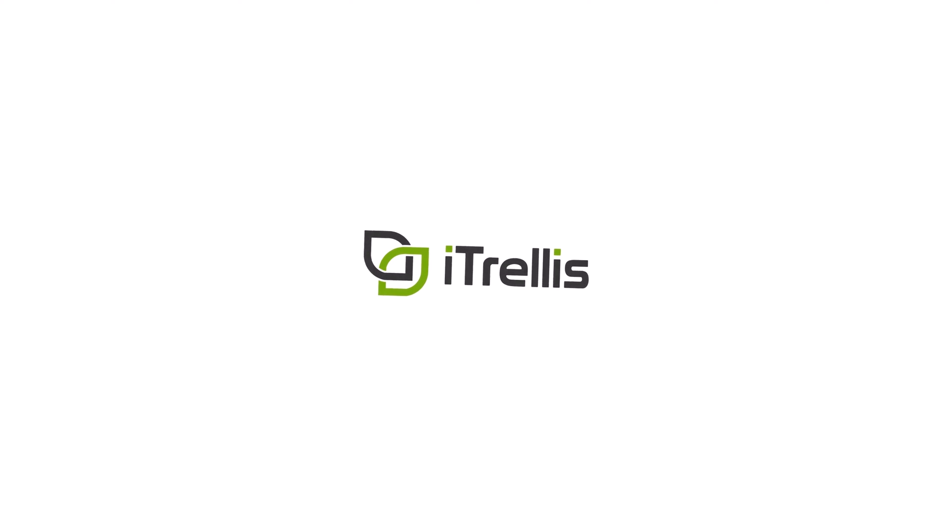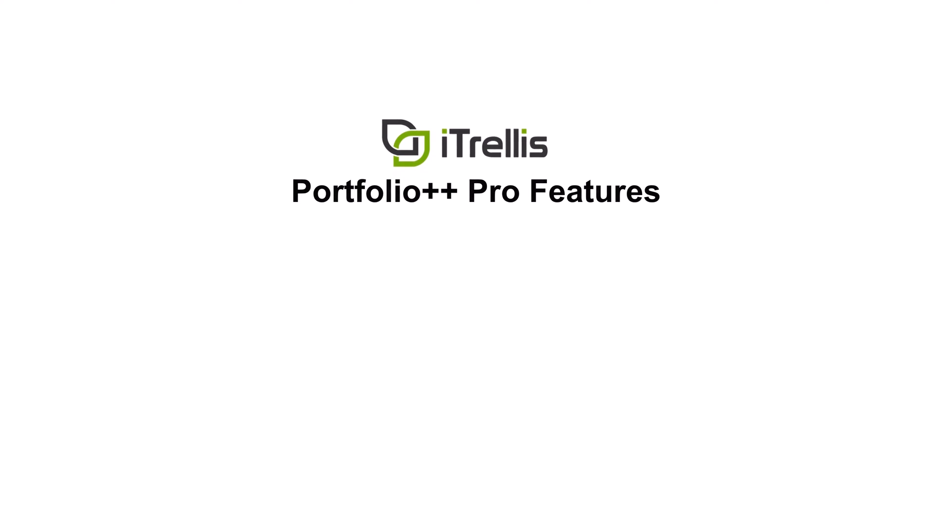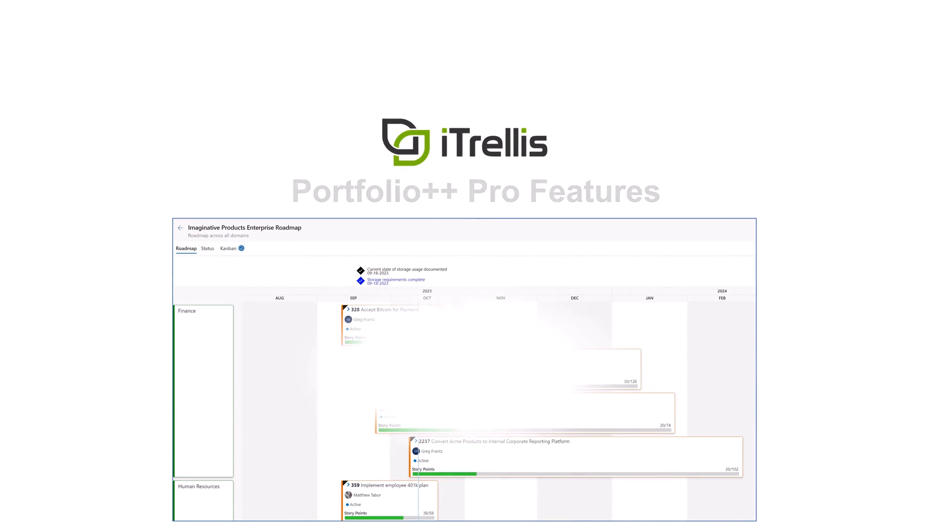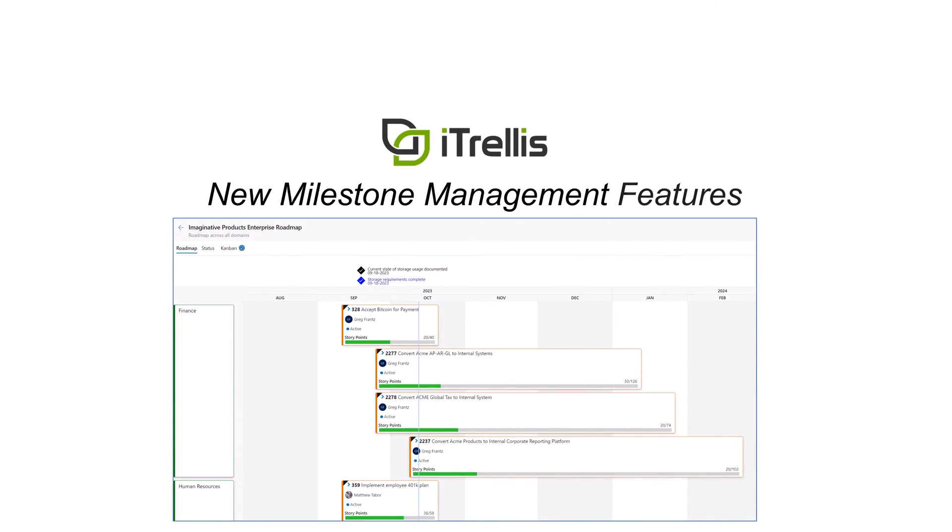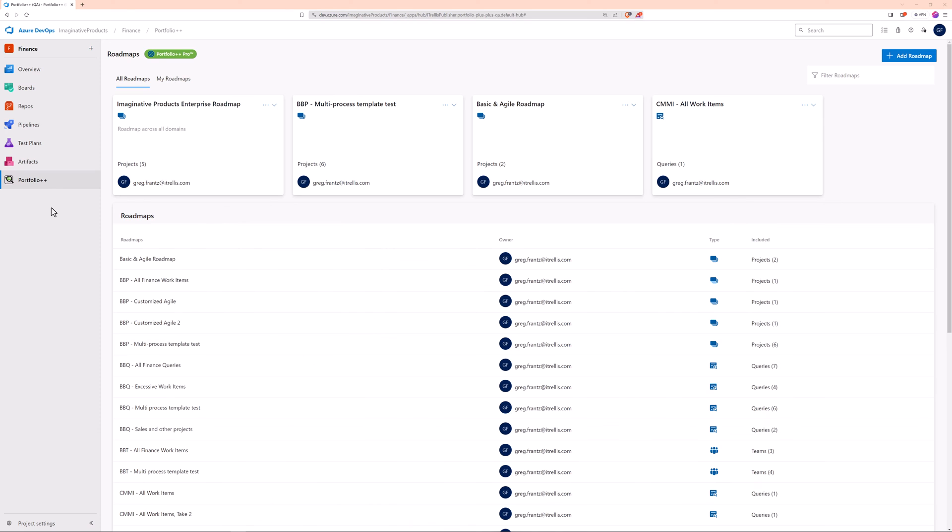This is Portfolio++, brought to you by iTrellis, a technology consulting firm specializing in software design, development, DevOps, and data analytics. In this video, part of the Portfolio++ Pro Features video series, we'll look at the Milestone Management feature.